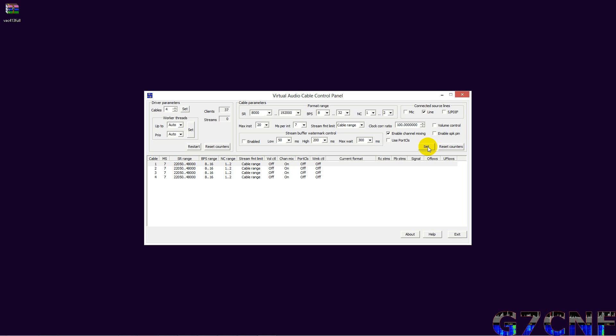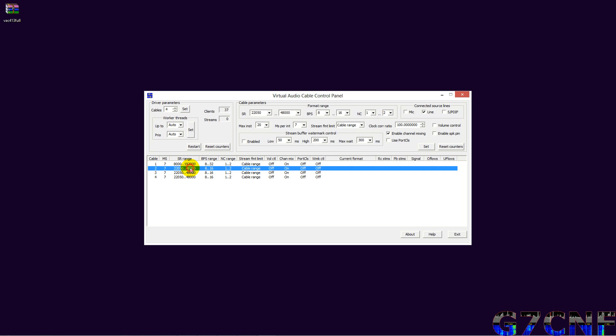Indeed, none of the other remaining parameters need to be adjusted. So we hit set, and as you can see, the first one VAC 1 has changed its sample range from 8 kilohertz to 192, 8 to 32 bits. So we now need to go through the other three to duplicate these settings.